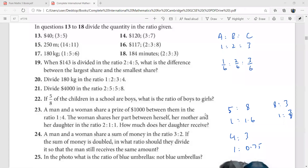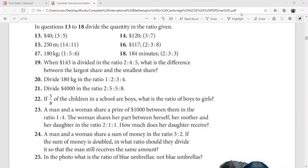We are going to learn how to divide a given quantity in a given ratio. Looking at these questions from 13 onwards, it says divide $40 in the ratio three to five.